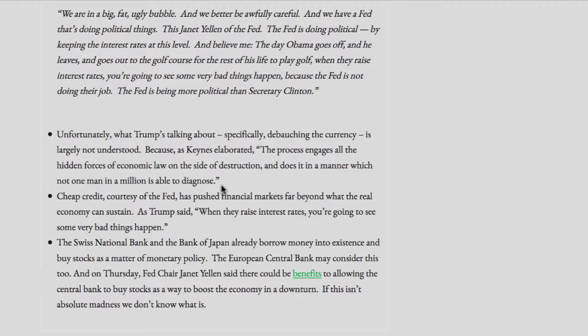Unfortunately, what Trump's talking about — specifically debauching the currency — is largely not understood. Because, as Keynes elaborated: "The process engages all the hidden forces of economic law on the side of destruction, and does it in a manner which not one man in a million is able to diagnose." Cheap credit, courtesy of the Fed, has pushed financial markets far beyond what the real economy can sustain. As Trump said: "When they raise interest rates, you're going to see some very bad things happen." The Swiss National Bank and the Bank of Japan already borrow money into existence and buy stocks as a matter of monetary policy.